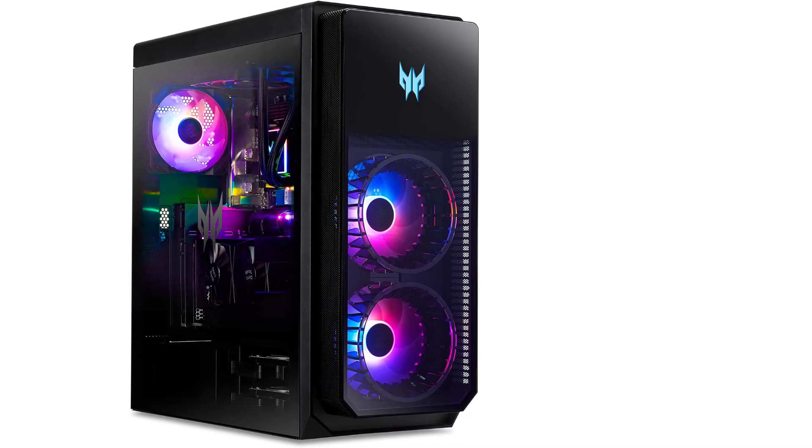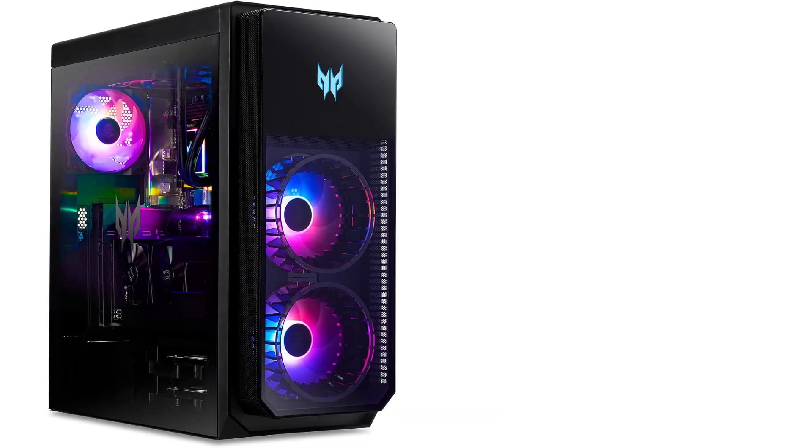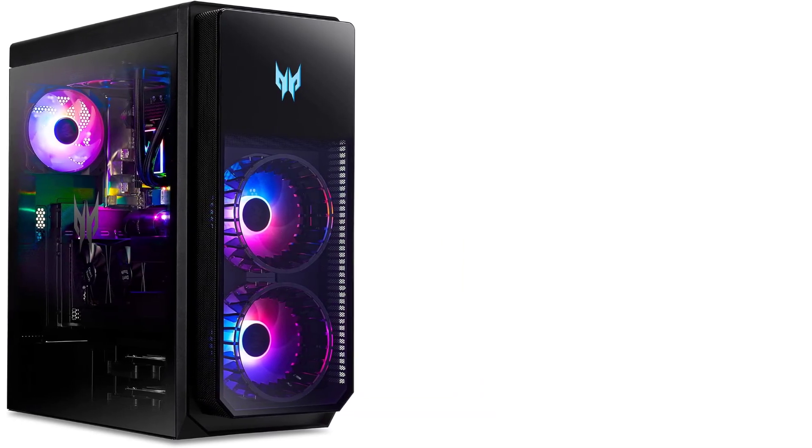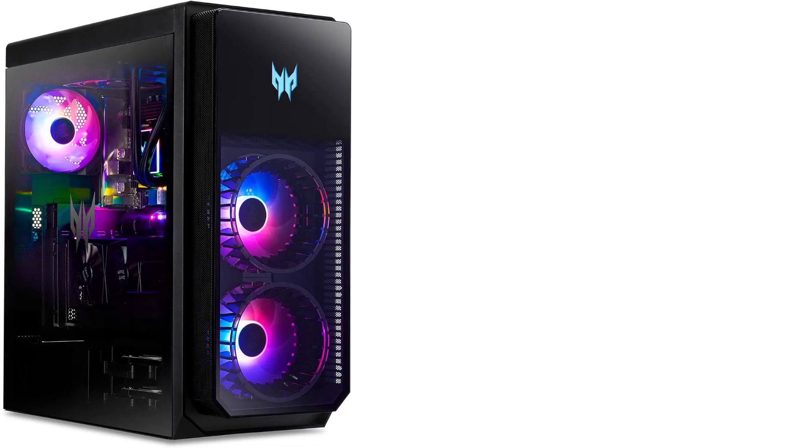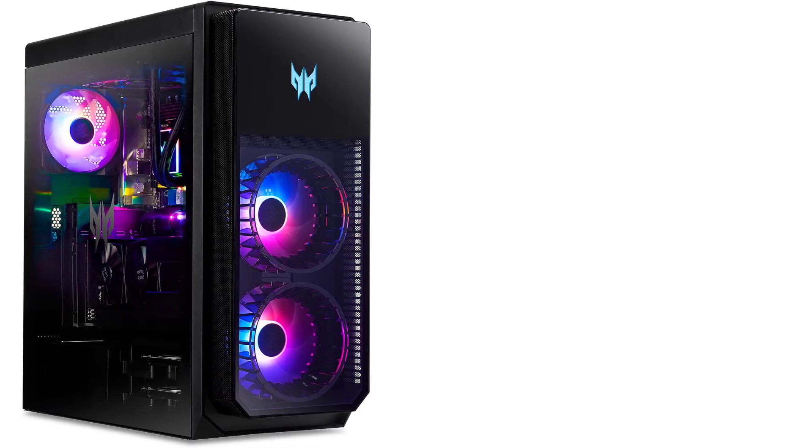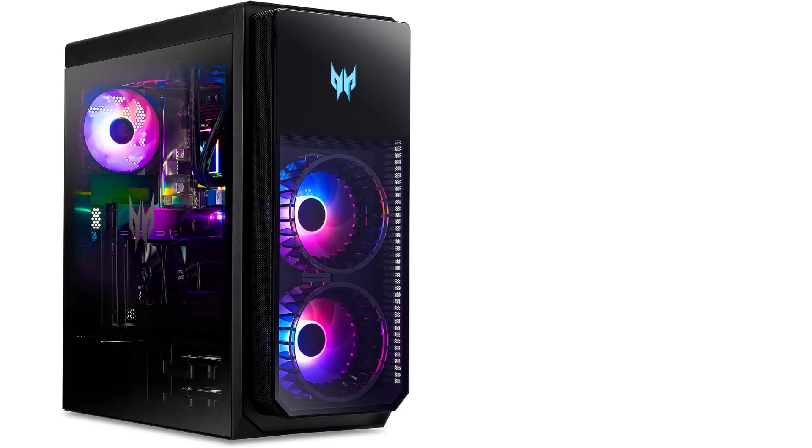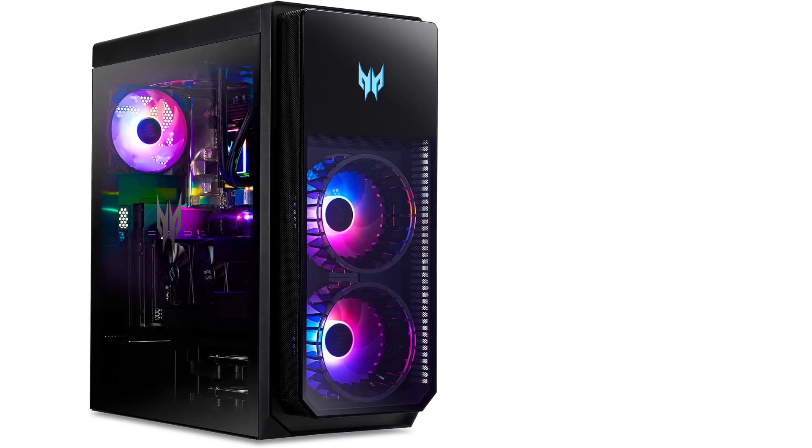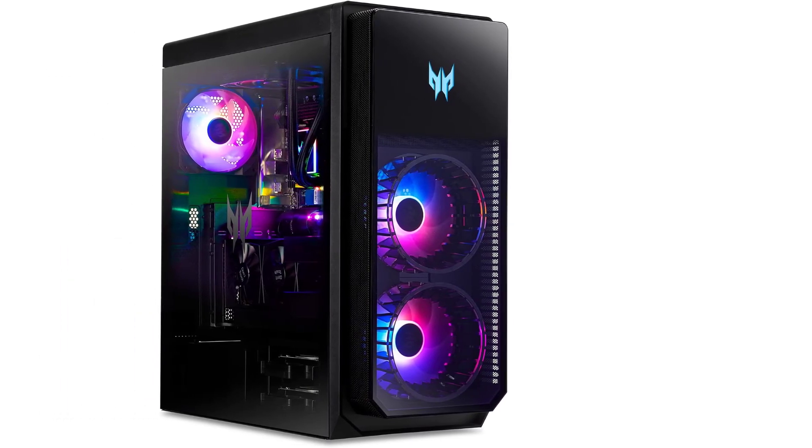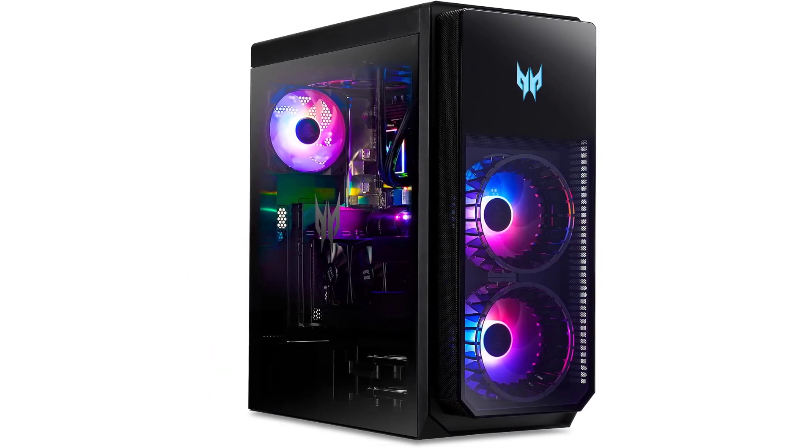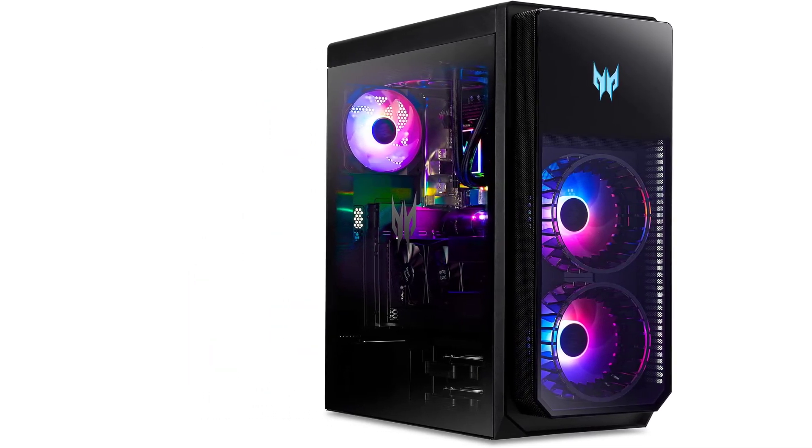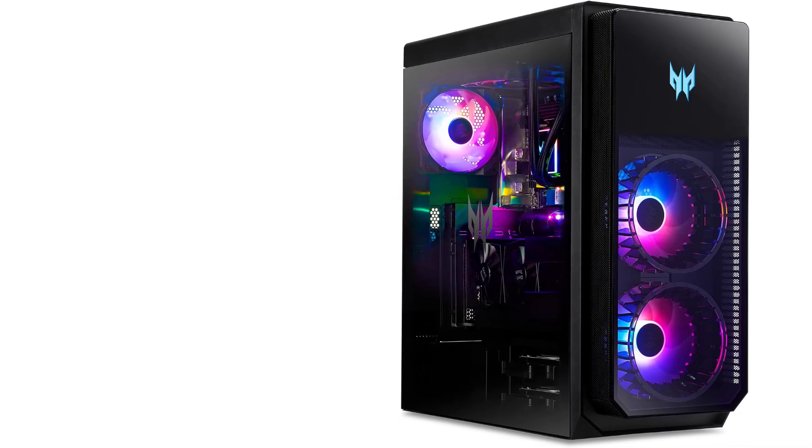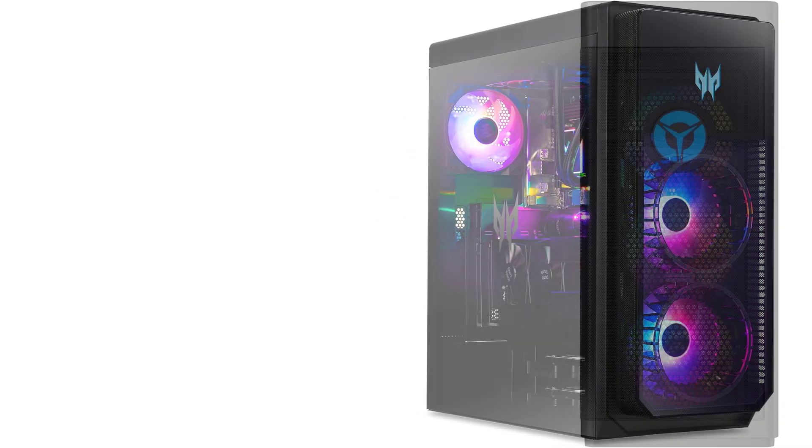Despite its bold aesthetic and high-performance components, it operates quietly and even boasts a convenient hotswap drive bay. This Acer PC is tailored for enthusiasts with generous budgets who appreciate this attention-grabbing design. If you're looking to game at 4K and tackle demanding workloads, this desktop is more than capable, although it's worth noting that some competing premium options may surpass it in terms of performance.